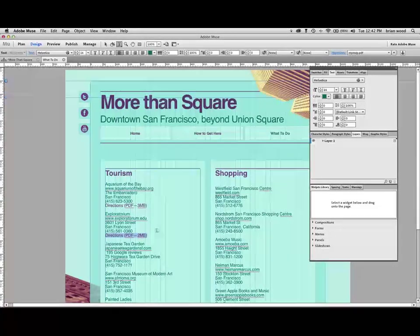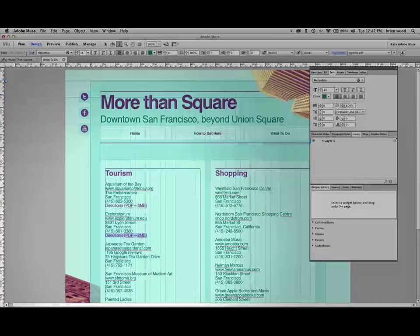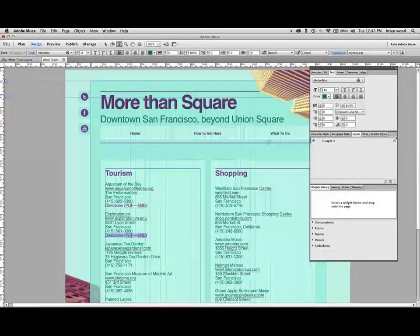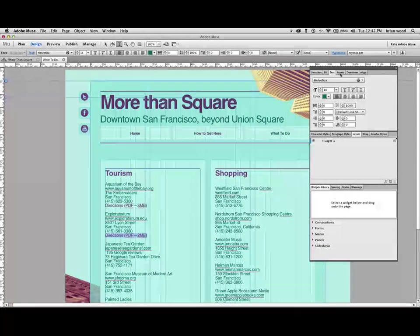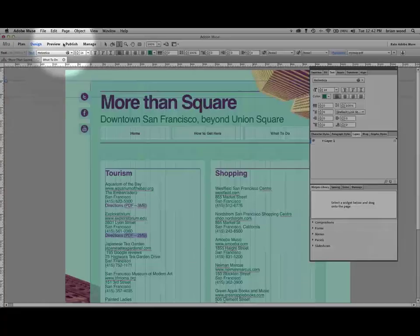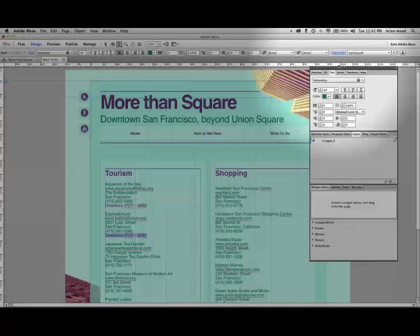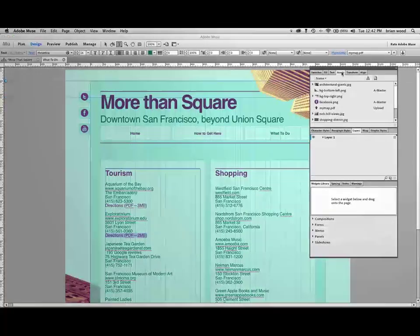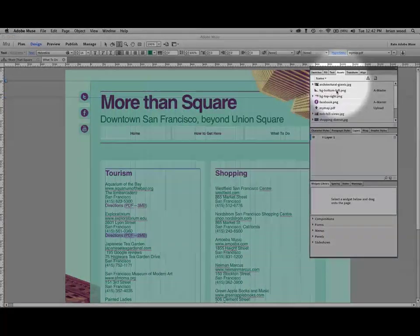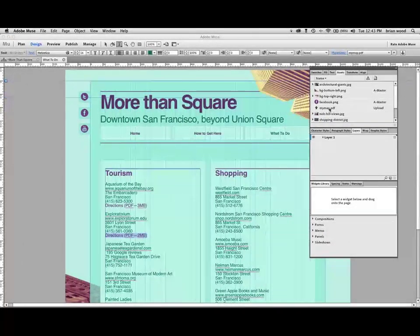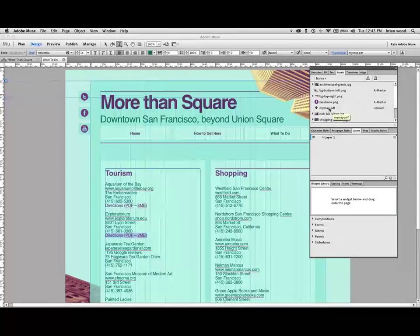Now, here's the interesting part. It creates a link, which is great. If you go to upload, let's say you go to publish, using publish up here to Adobe, and you're going to do it to Adobe Business Catalyst. If you go to the assets panel right now, you should see a link to the PDF file right there, mymap.pdf.